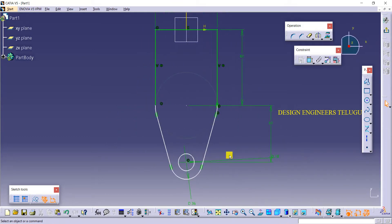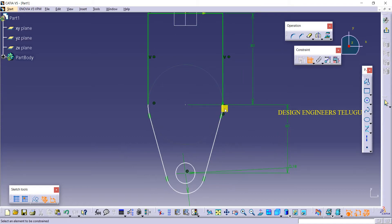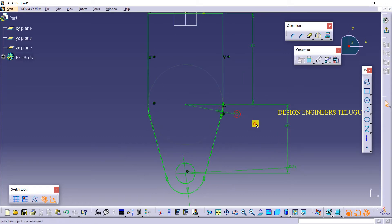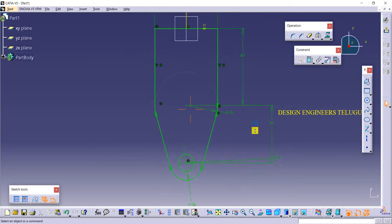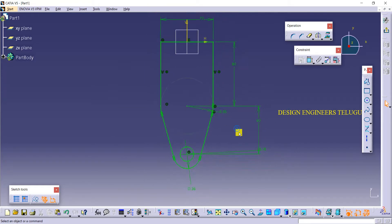It is not fully constrained, so let us give the radius here. Like this we have created the object.